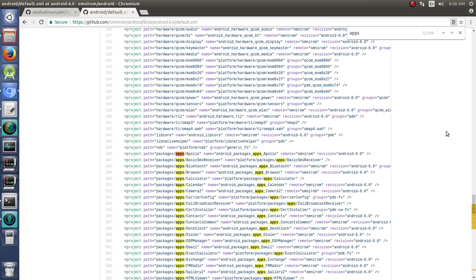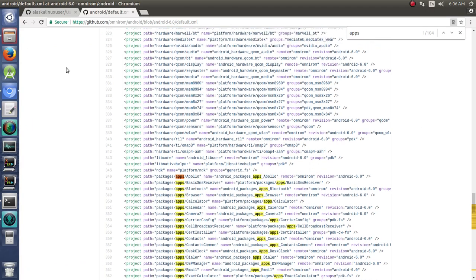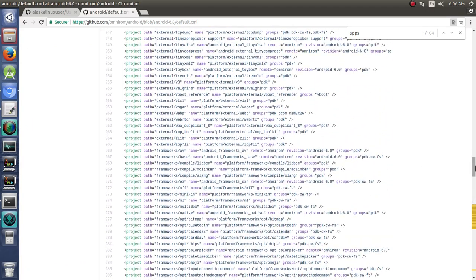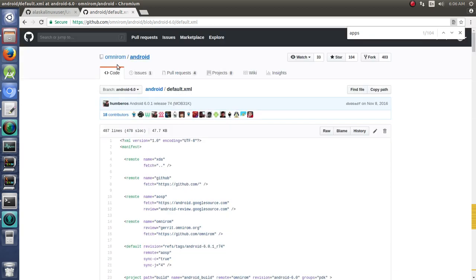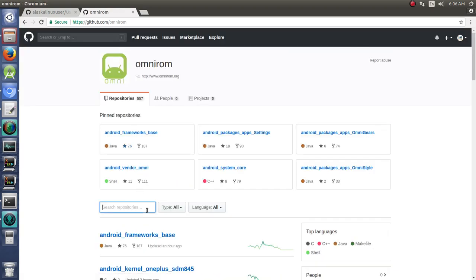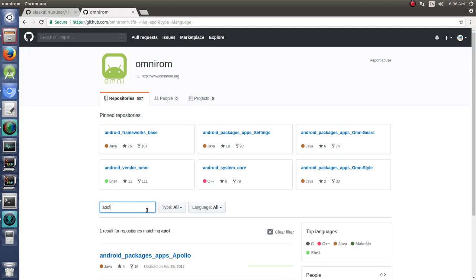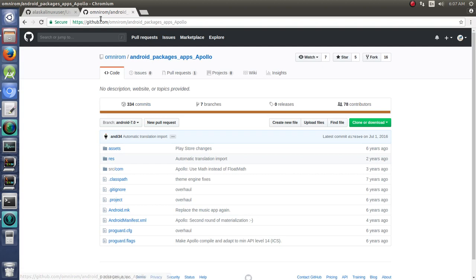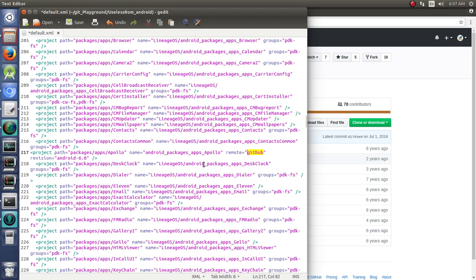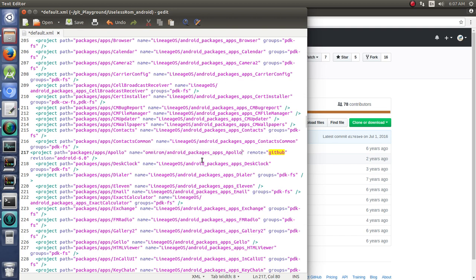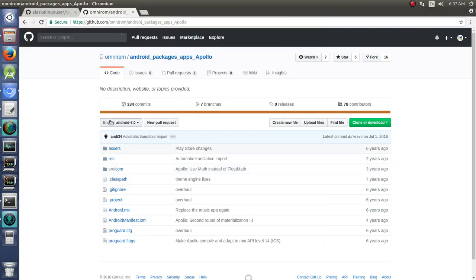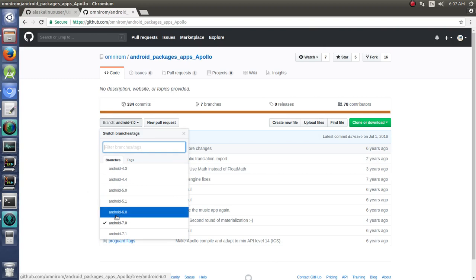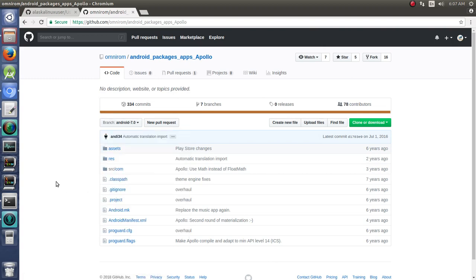And then, so we put in our package here. We have package apps, Apollo, and where that's going to go. But if it's just going to GitHub, that's actually not going to get to the right place. The path, let's jump over here to our Omnirom. And we're going to say Apollo. There it is. So what we actually need is this right here. And we're going to say GitHub revision Android-6.0, which is what we need.